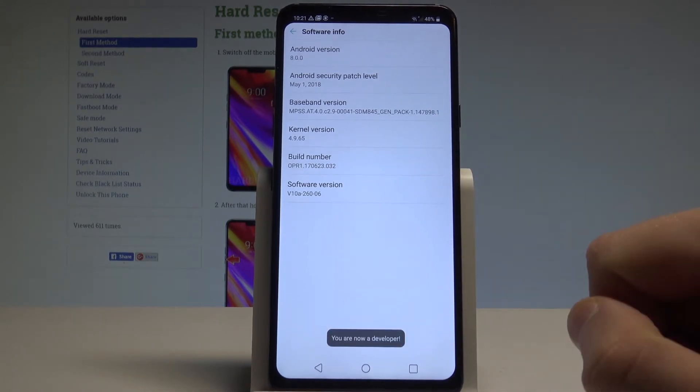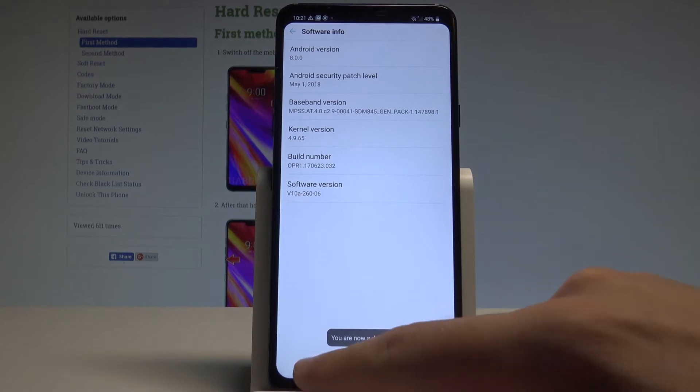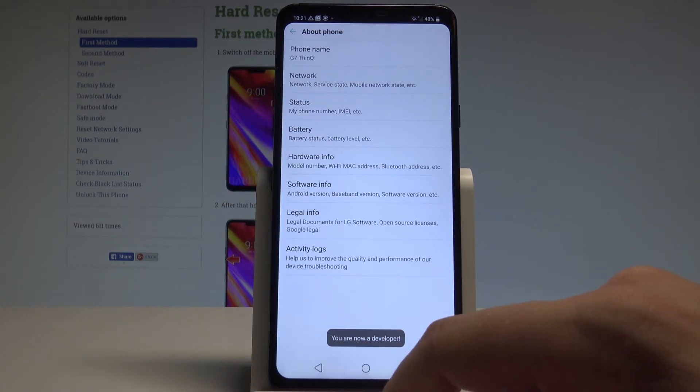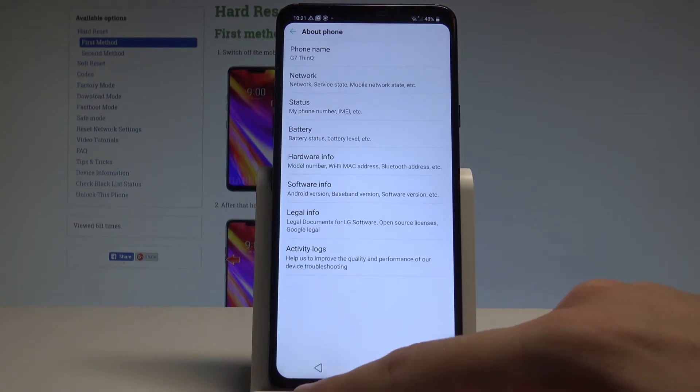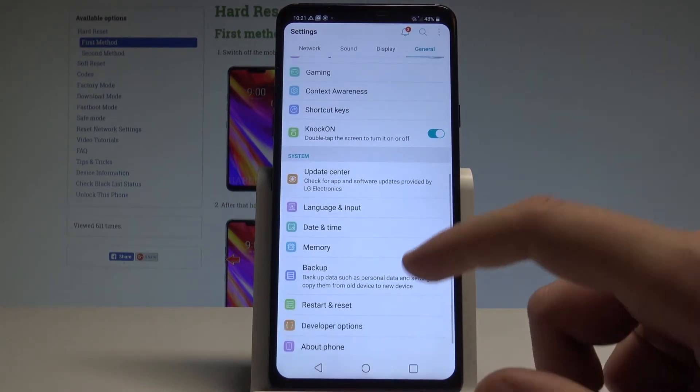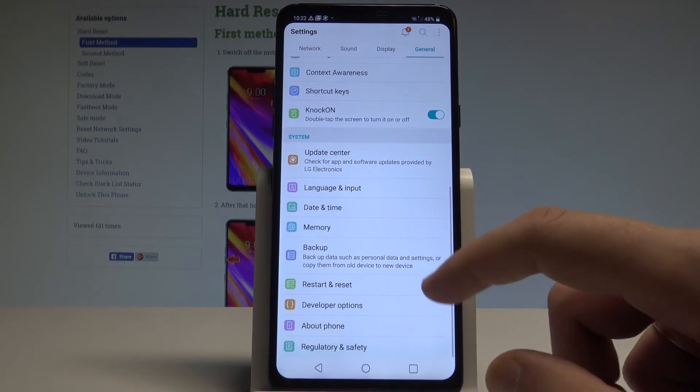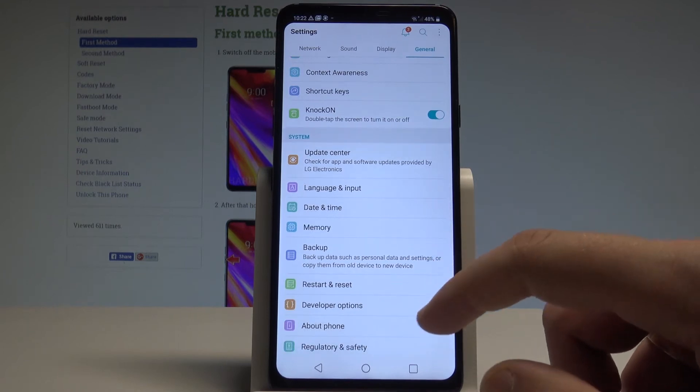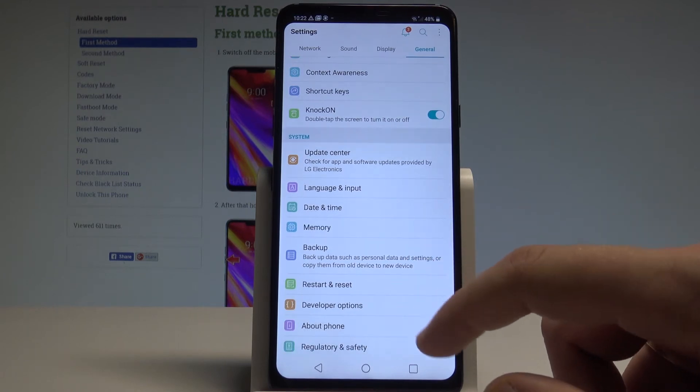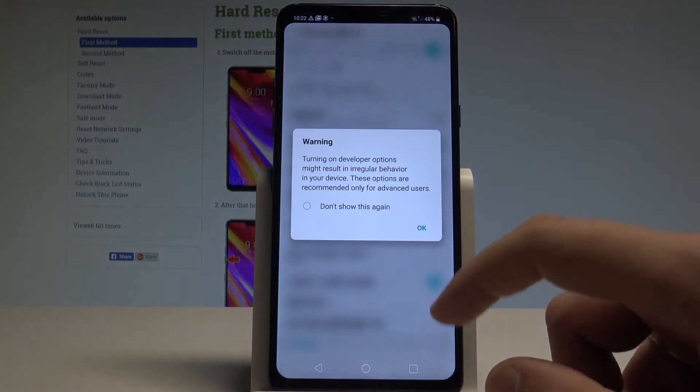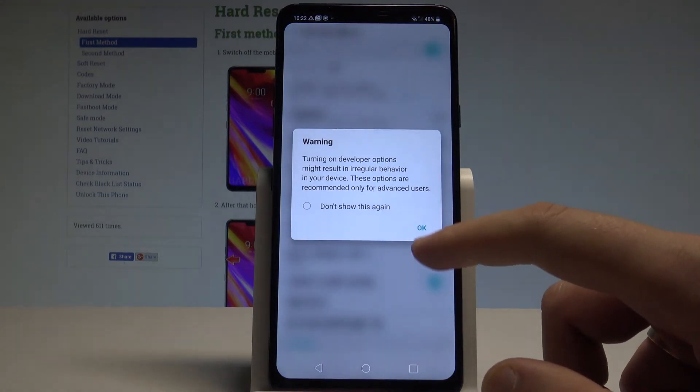As you can see, you are now a developer. Now you can go back to the previous list. Right here under Restart and Reset, you've got Developer Options. Let's tap it and tap OK to the warning.